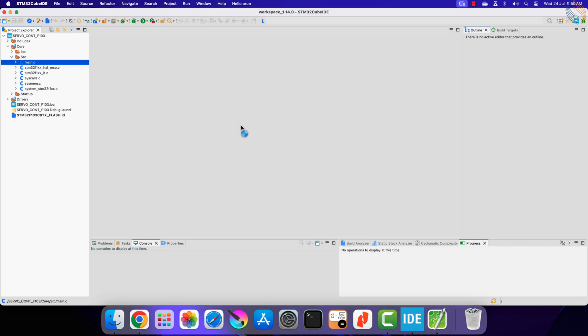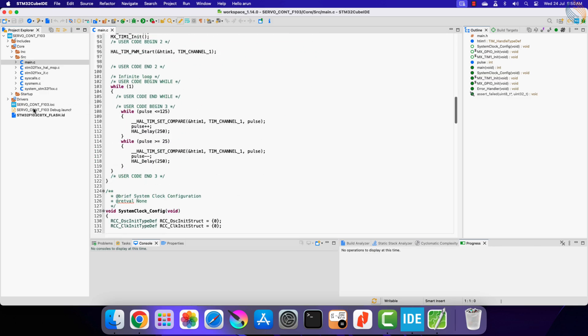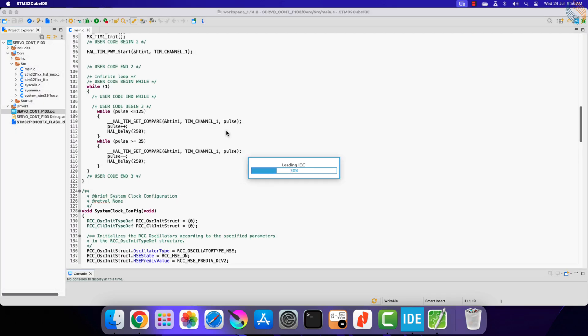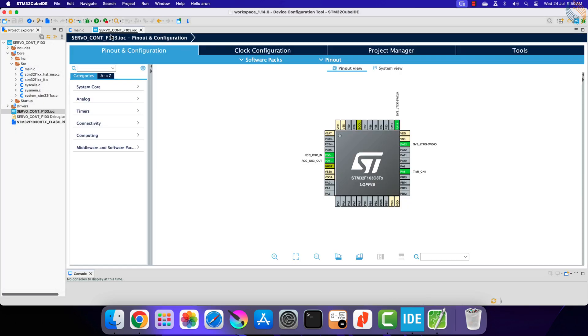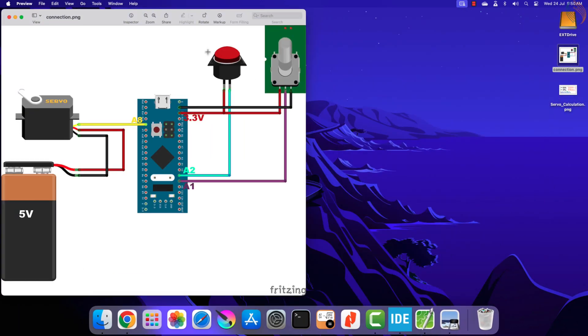Here we have the main file from the previous project. We will now add the ADC and button to this project, so let's open the CubeMX.